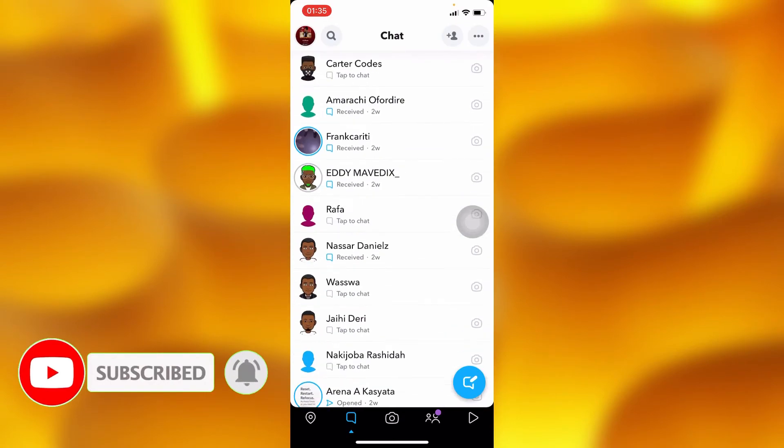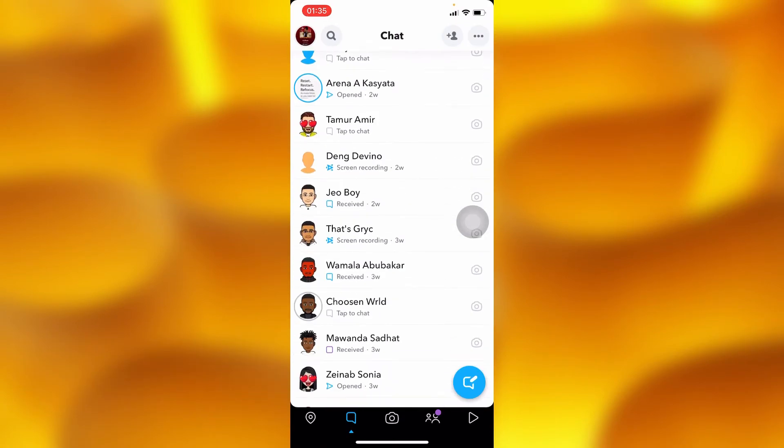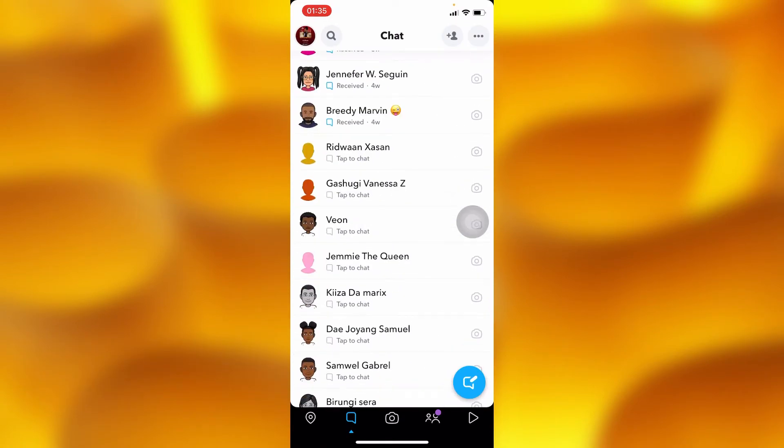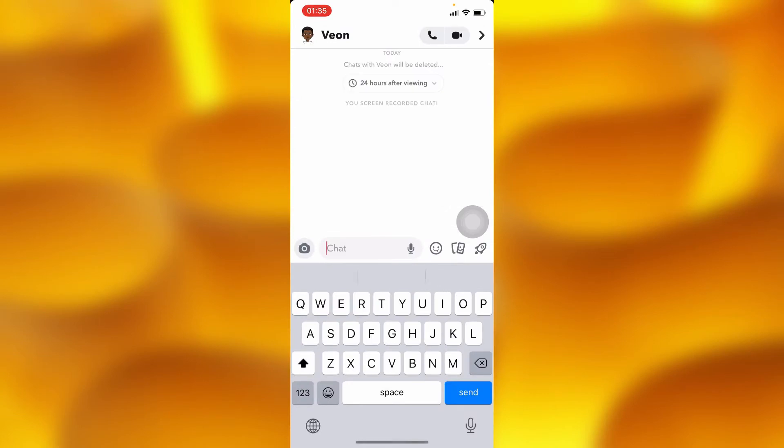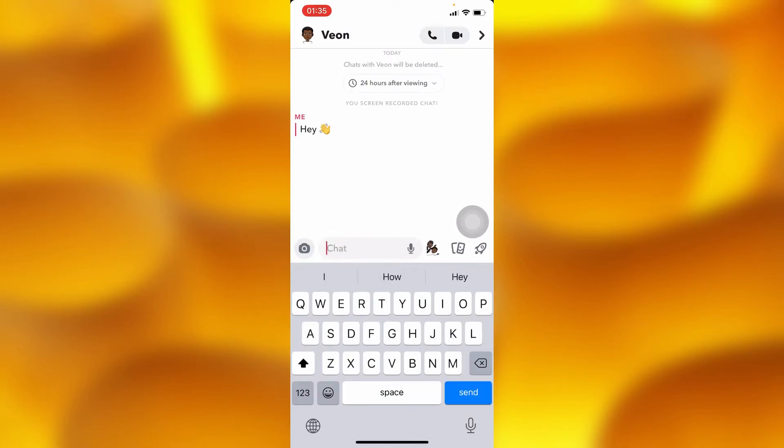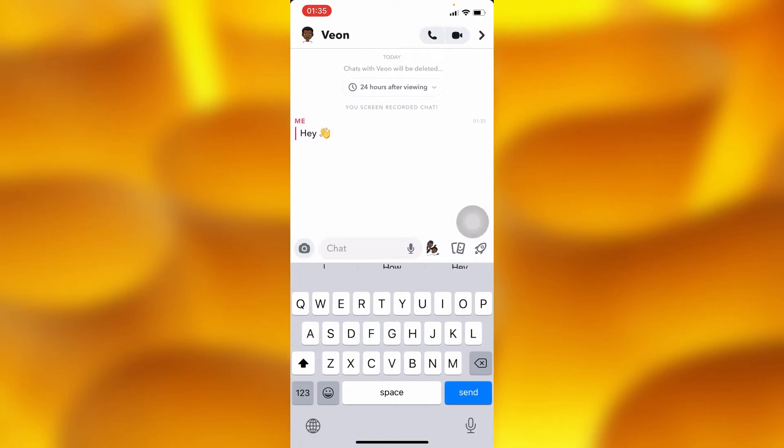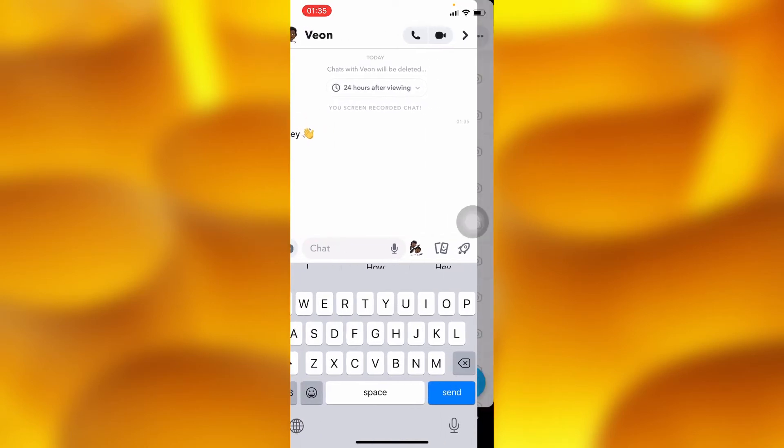So guys, just right here, let's choose any kind of chat just like this one and let's try to send them any kind of message. As you can see, if you're told you can't swipe to reply to this specific message, just like this, I can't swipe to reply to this specific message just right here.